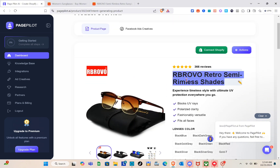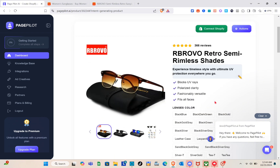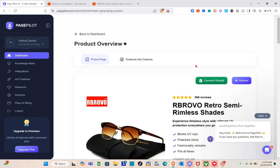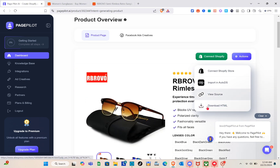The page also includes a button for customers to click if they want to purchase the product, as well as a customer comment or description. Next, we can connect it to our Shopify store. Click on the 'Action' option and make sure the product title is correct before tracking the details manually.